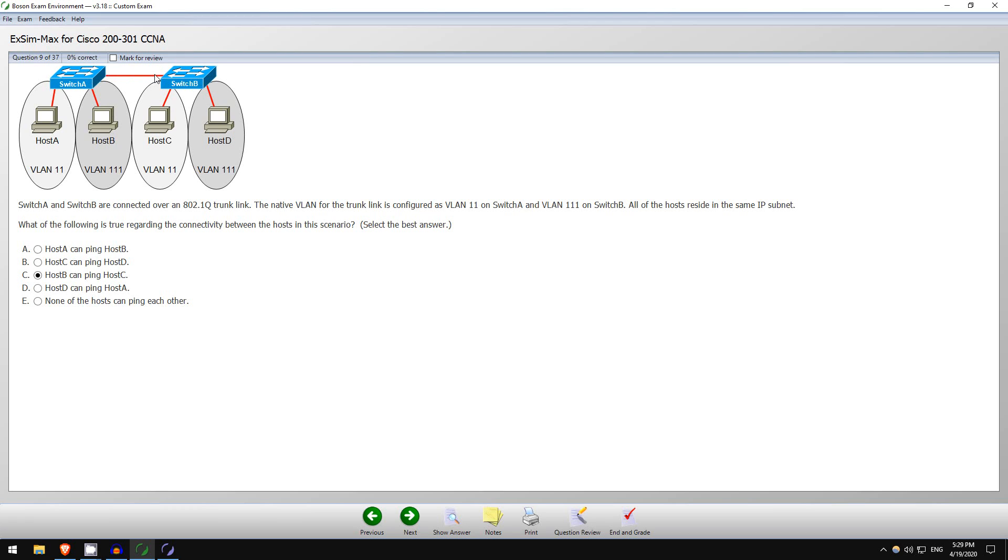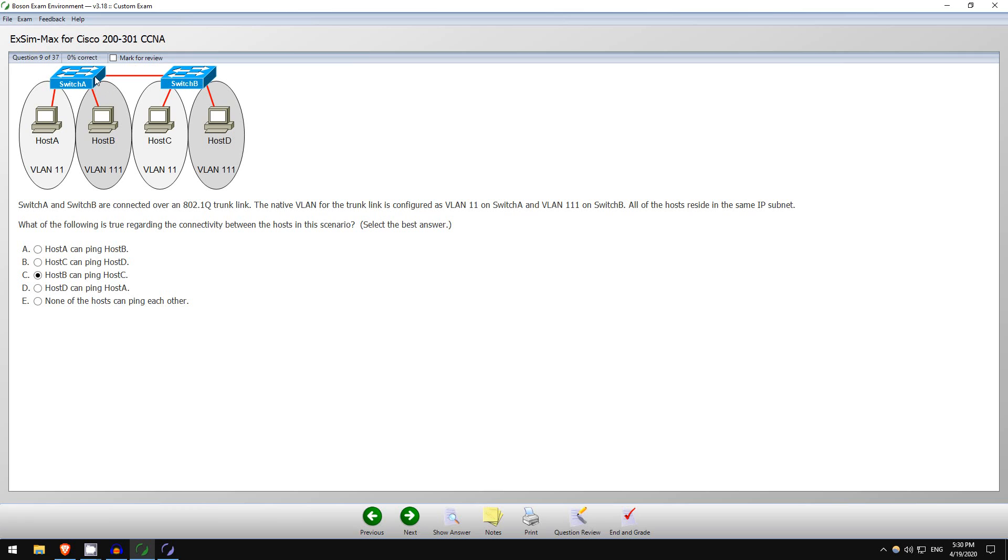And then that frame arrives at Switch B, which has VLAN 111 configured as the native VLAN. So what will it do? Well, if you remember from Day 17's video, it will simply discard the frame. That's because VLAN 111 is the native VLAN on Switch B, so it expects all traffic in VLAN 111 to be untagged. However, this frame is tagged, so it will be discarded. So host B cannot ping host C.